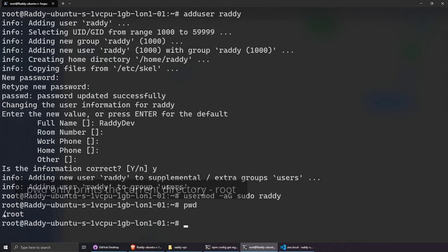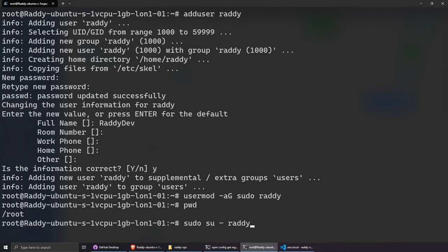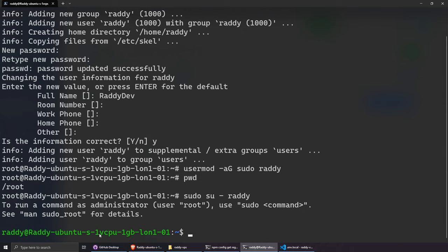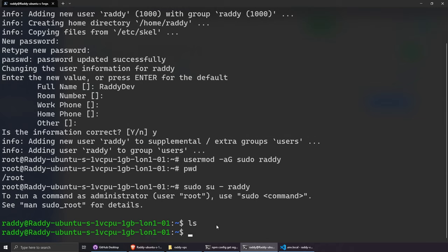This is important: we need to switch to the newly created user. Run sudo su - radi. You'll see the prompt change from root to radi@ubuntu. This matters because when we run Node.js we want it running under the radi user; otherwise GitHub Actions may not recognize the process later on.